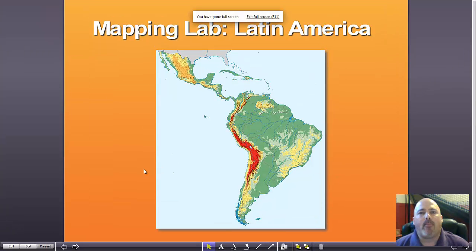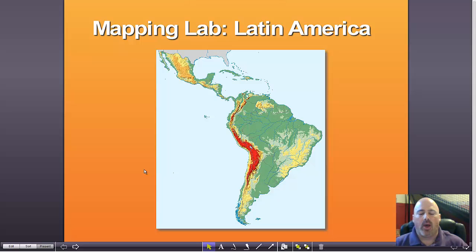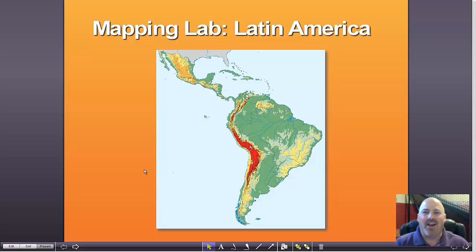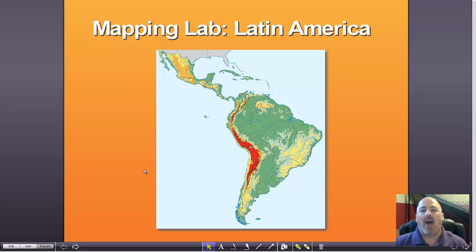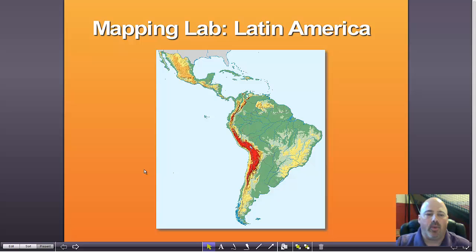When conducting a mapping lab, the students are cycled through a series of challenges — there are five in each of the mapping labs. When they're done, it is really remarkable how much the students will know, not only in terms of the physical geography but also the human geography of that given region.